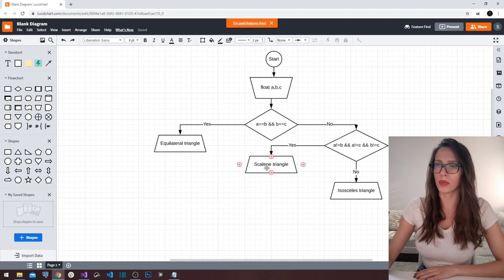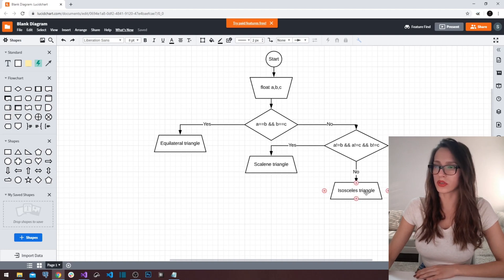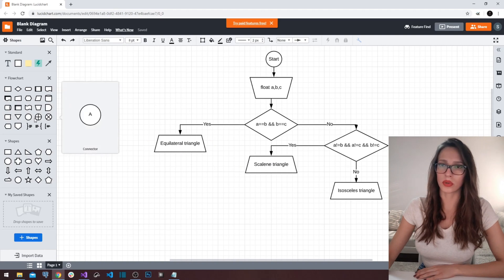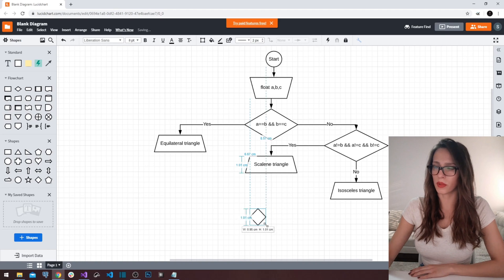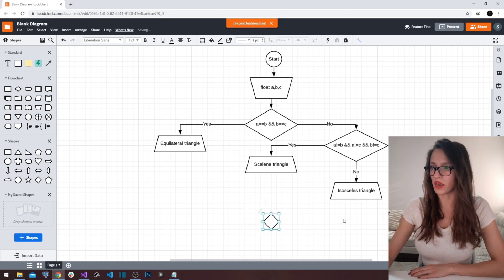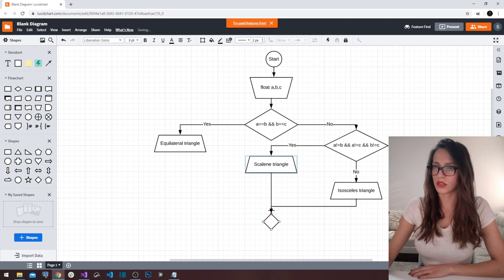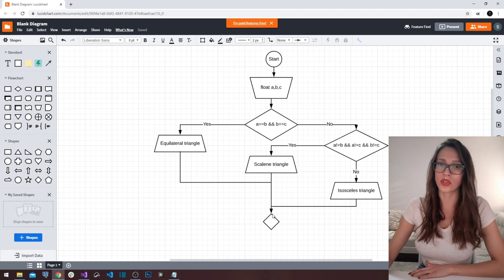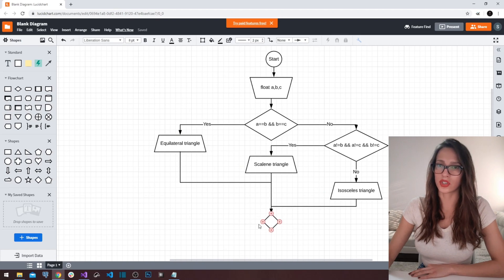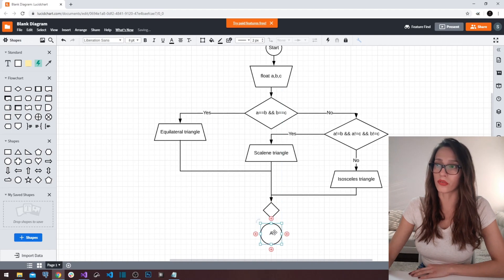These are the three potential endpoints of our program — three potential solutions to our problem. After we write out one of these results, I'm going to use this diamond shape just to indicate that our decision has come to an end. I'm going to join these paths in this shape here. Now, whatever I put after this shape is going to be executed in either the equilateral, scalene, or isosceles case. After this shape, our program is going to stop — but you can put a lot of code here if you need to.